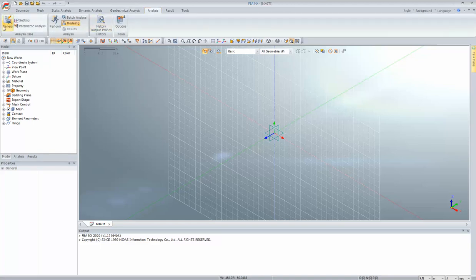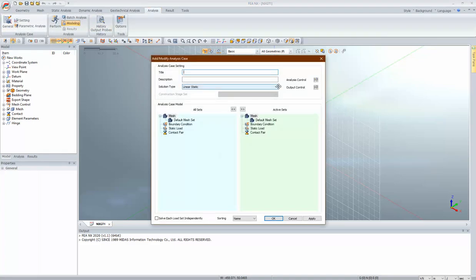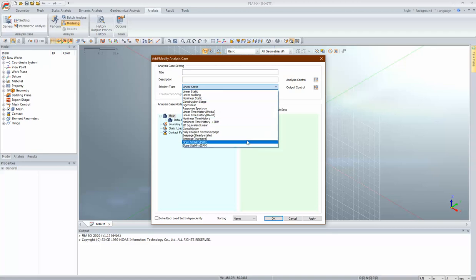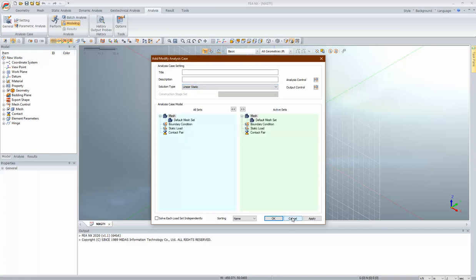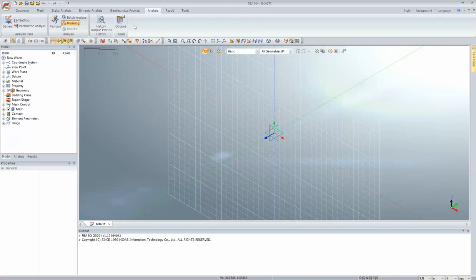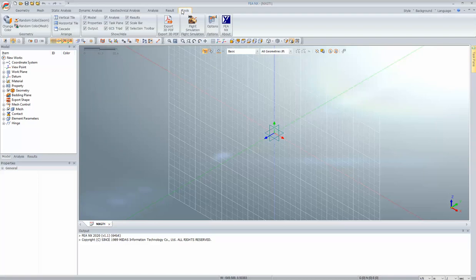Under analysis setup you can configure general settings — what kind of analysis to set up, including nonlinear static, nonlinear time history, and nonlinear analysis with various solution methods — all configurable individually. Under tools there are basic options like setting up geometry, tiling windows, exporting 3D PDF, night simulation, and so on. Let's start with the modeling. I'll change my work plane to the XY plane by clicking the work plane option and selecting XY plane.